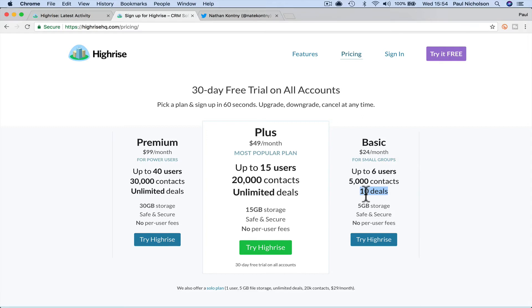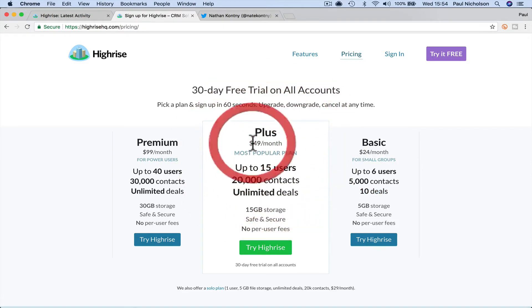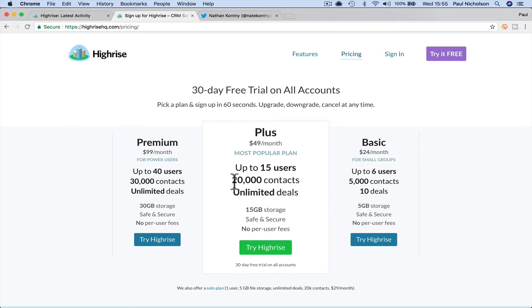So for $24 a month, you can only have 10 open deals for $49 a month. You're going to get 11 more users and unlimited deals, 20,000 contacts. And then for 99, you just basically open the works on it. Right. So, for the version I'm showing you, there's going to be 10 deals, six users and 10 deals. Right.